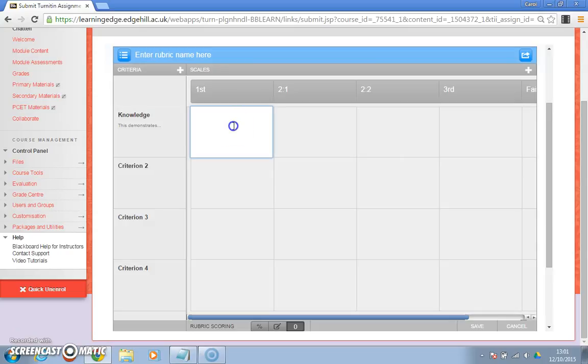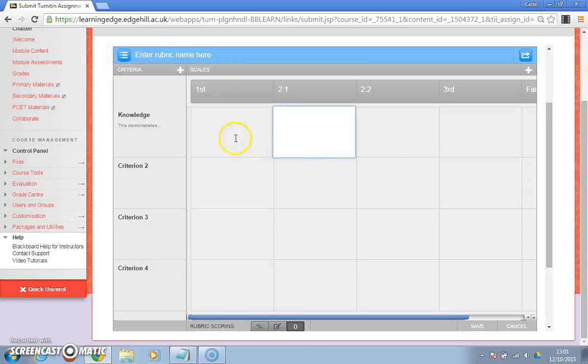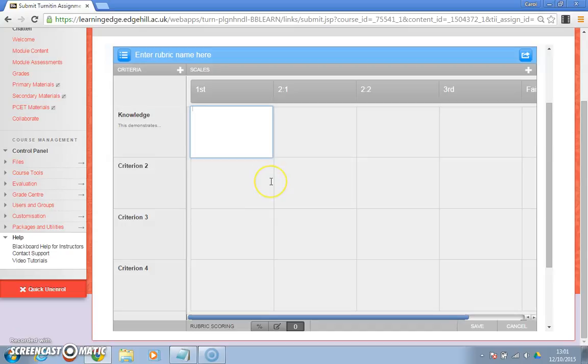Unfortunately you will have to do each box at a time because Turnitin won't understand the tables that you might have already set up in Word, but if you use shortcuts such as Ctrl-C to copy and Ctrl-V to paste you should find it relatively quick to complete this grid.